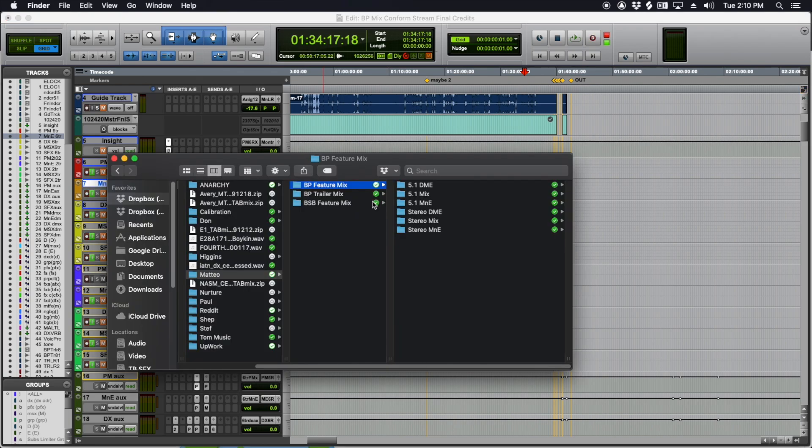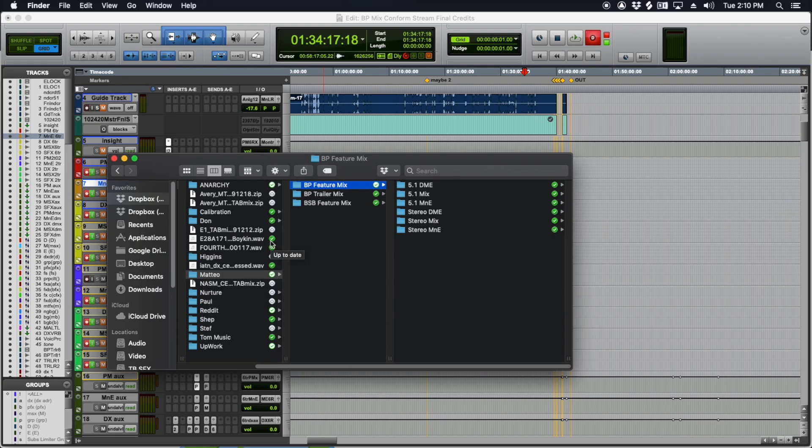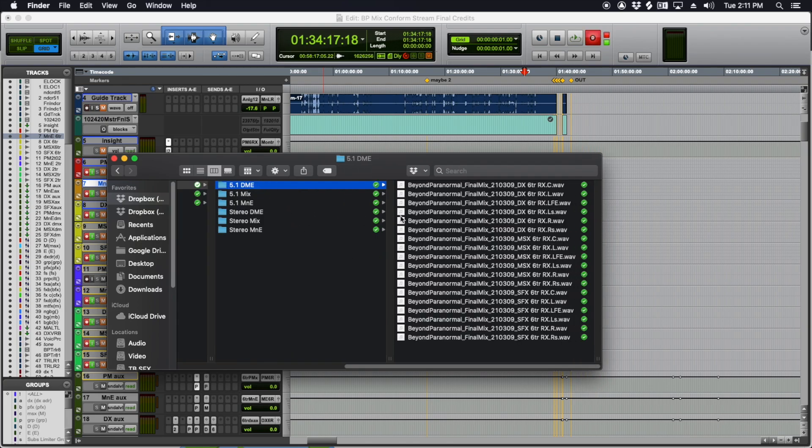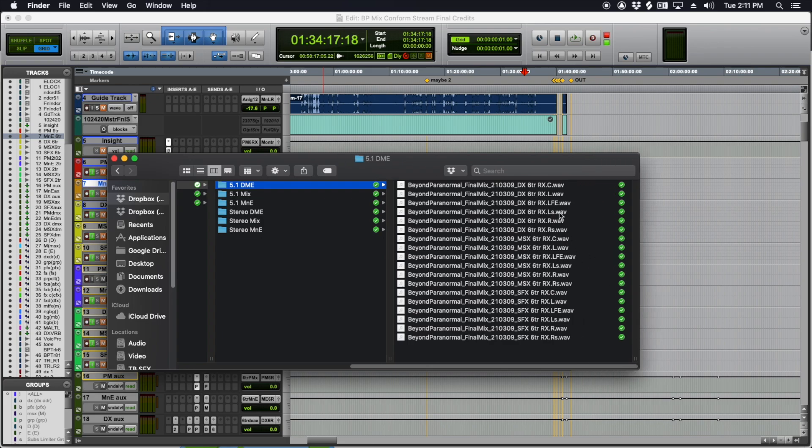One thing I've been doing since I work remotely most of the time is I will just print these files to Dropbox. And it's maybe a little risky. There could be some sync issues, but I've got the Dropbox app and sync feature enabled on my computer. For example, here's a 5.1 DM&E for this mix. These files are all synced.